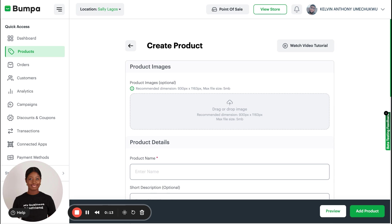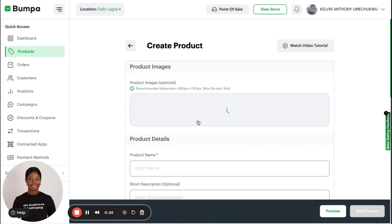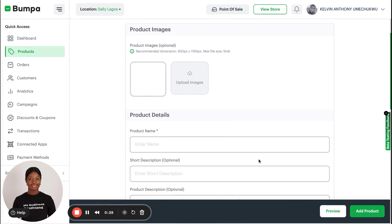You want to add product images to make your customers know about the product and what it looks like. Mind you, you can add up to eight different images for one particular product. You can either crop the image or just upload straight away.